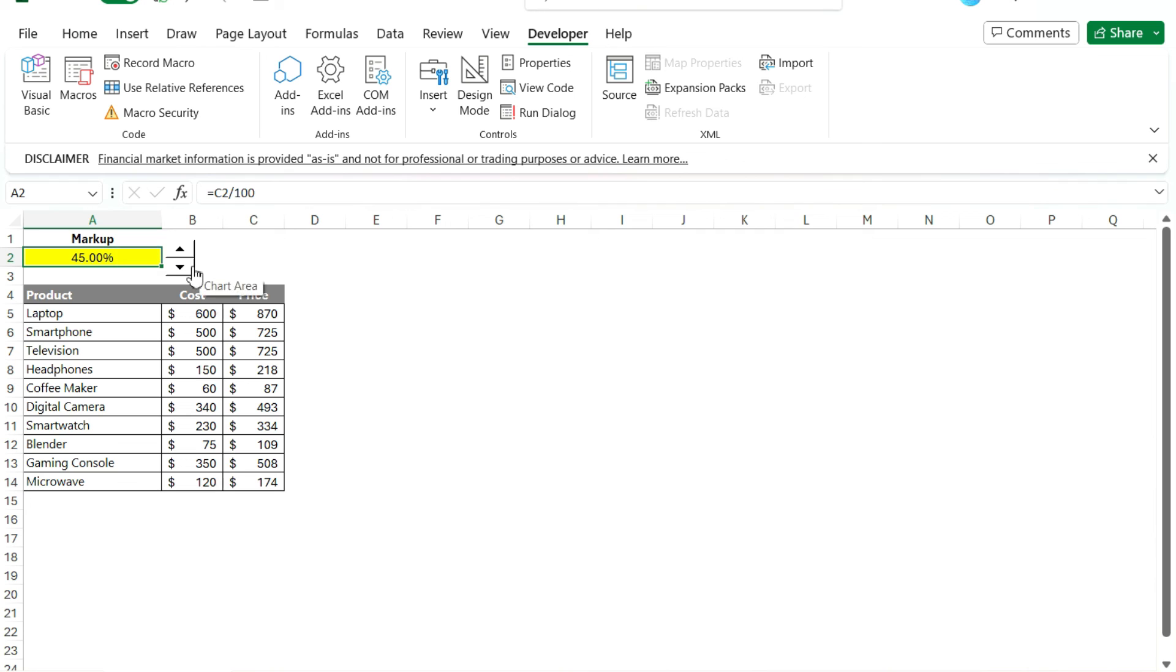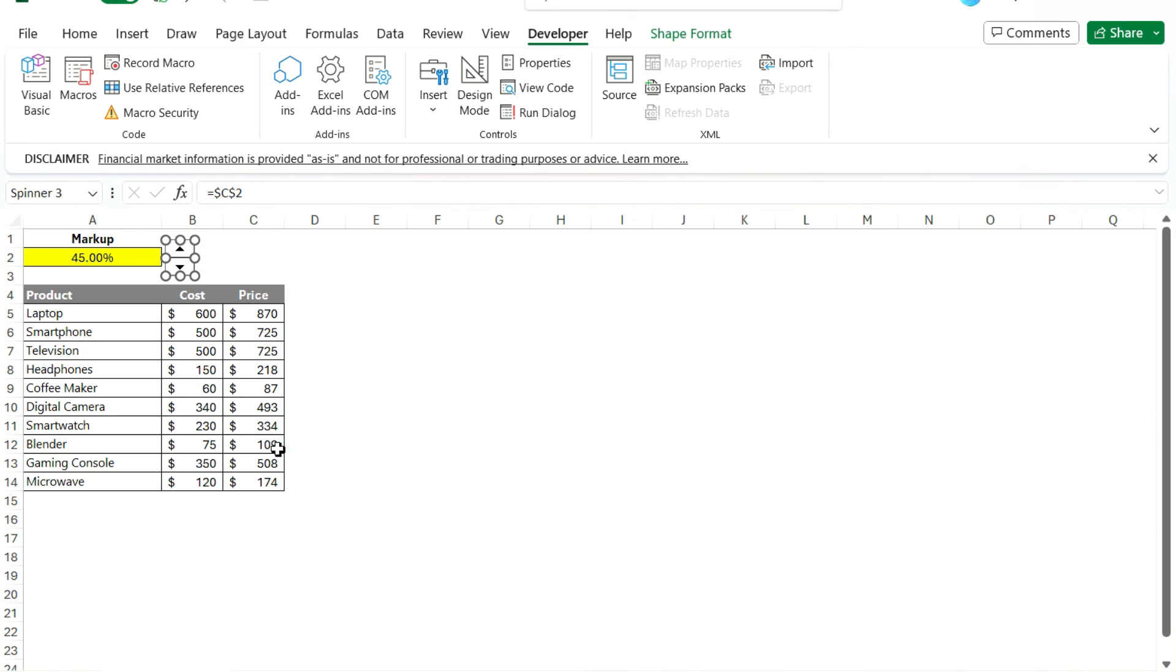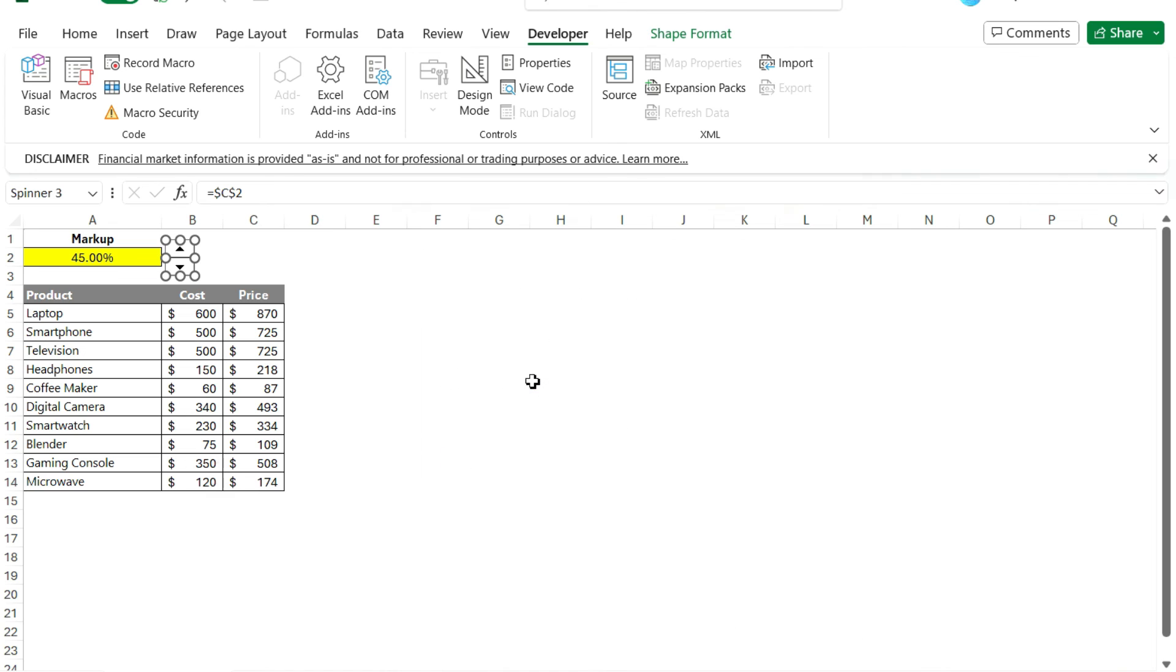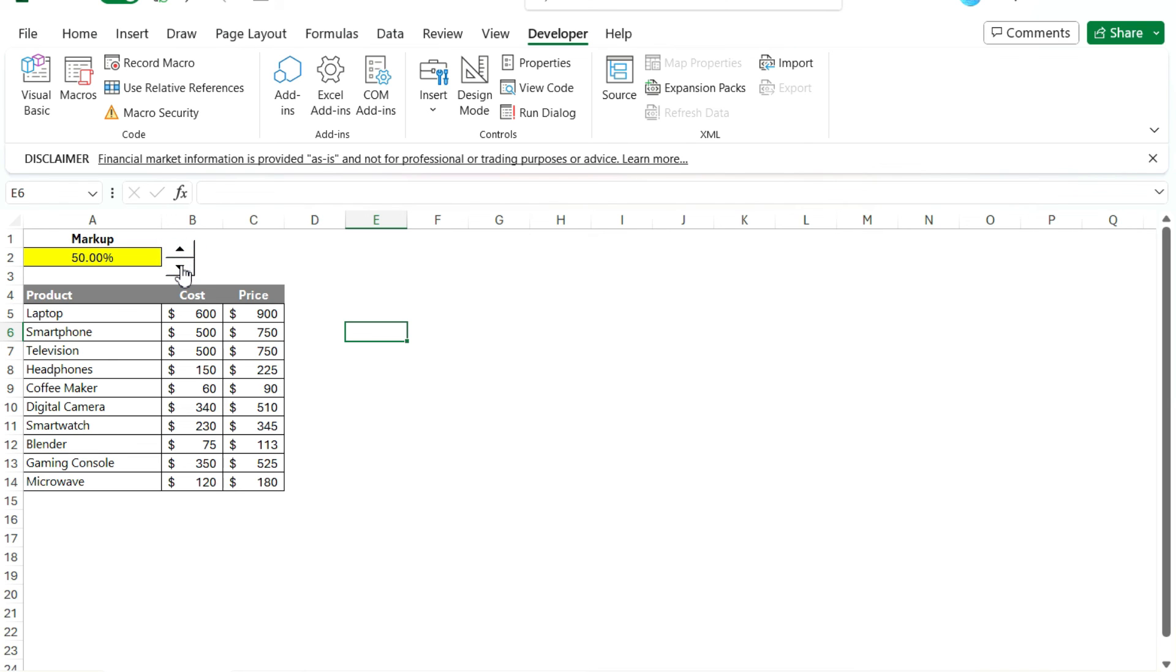And from there, it's just a matter of making sure once you format the control, you're linking it to the right cell. And obviously you can change the increments. So if you want to change it, change it by, so it jumps by five. You don't want to jump by 1% of the time. You want to jump by five, you can do that as well. So there's a lot of flexibility in how that works and how that's going to update.